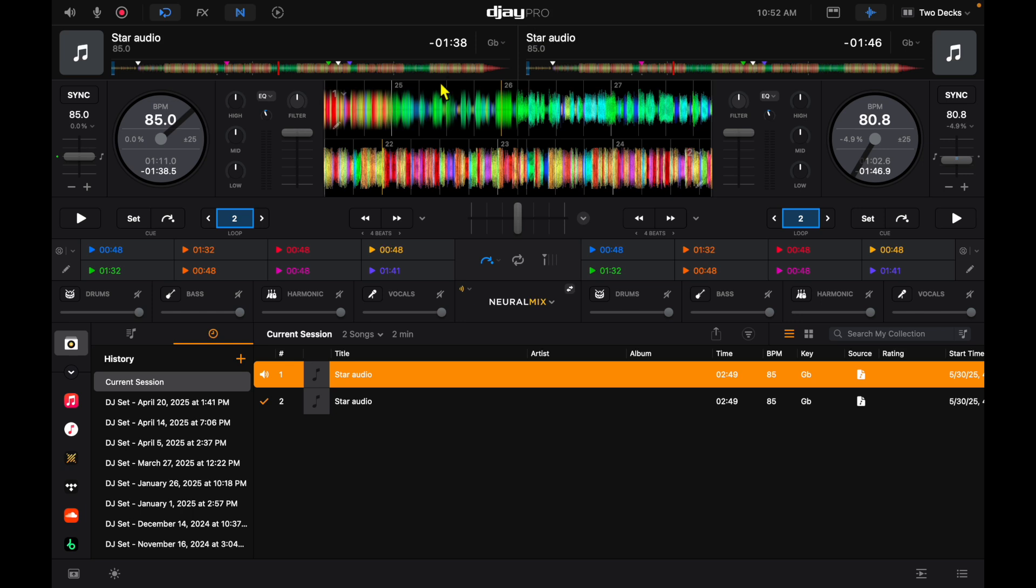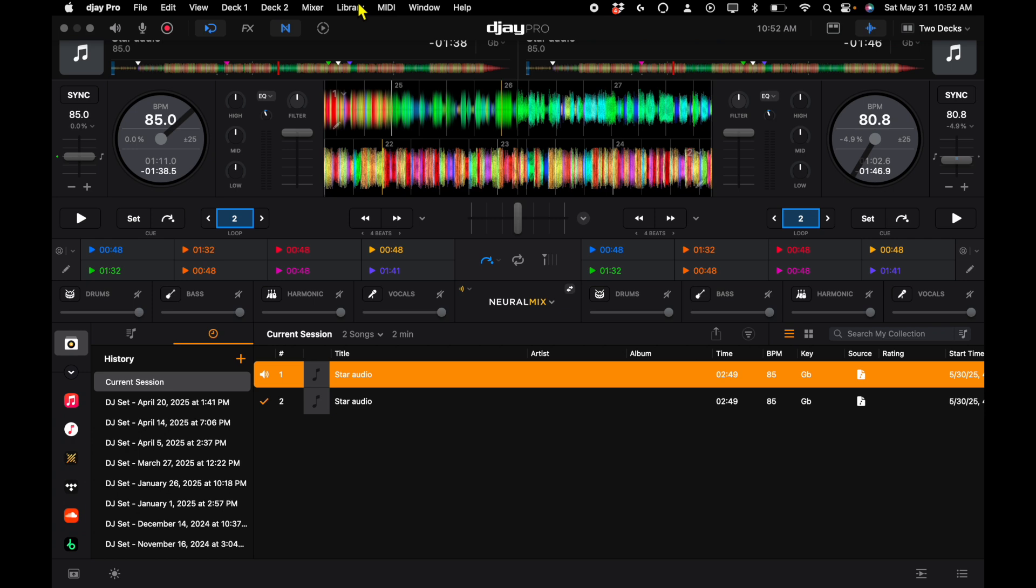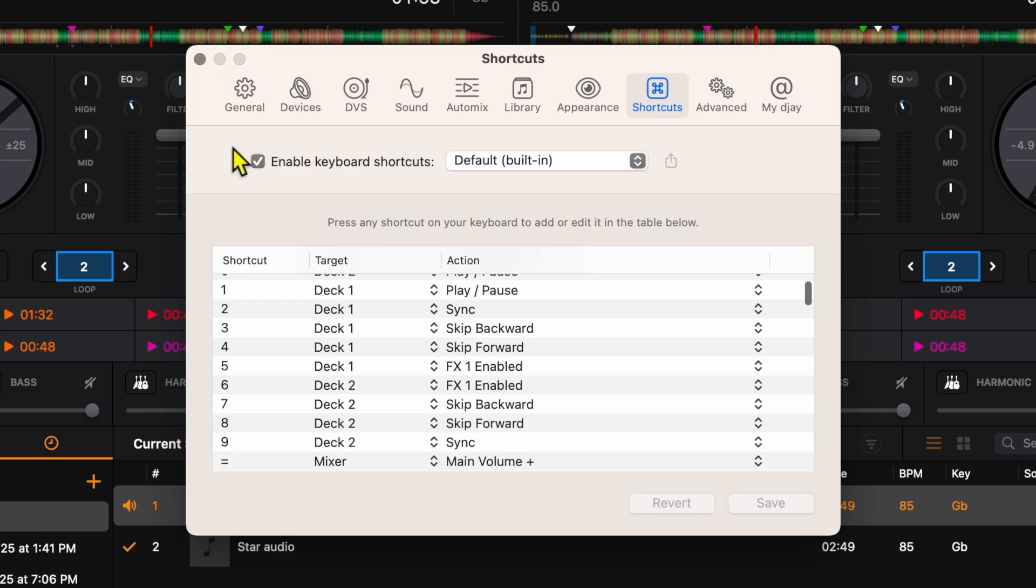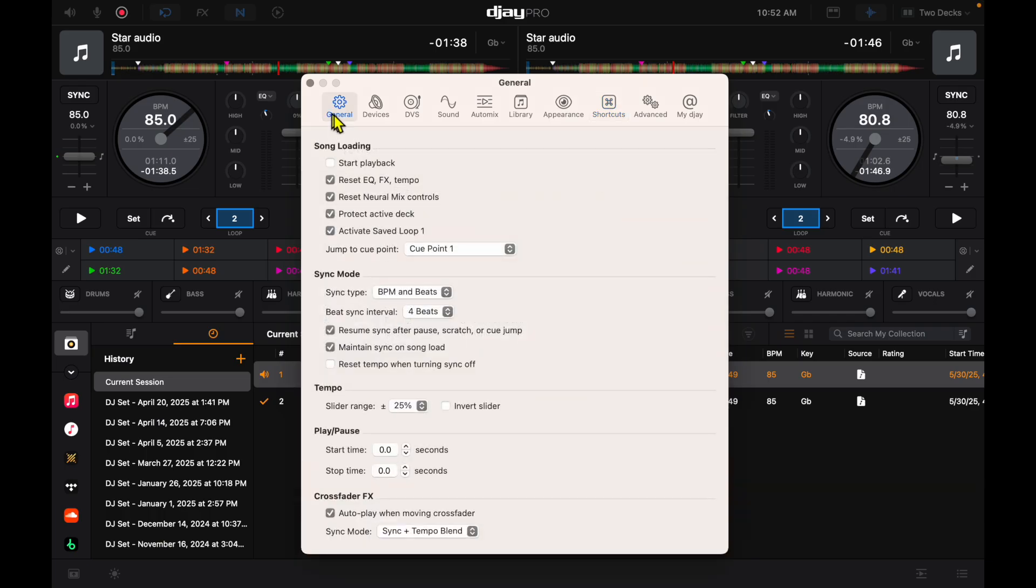To access your settings in DJ Pro for Mac, move your mouse up, go to where it says DJ Pro and then settings. I'm going to go from general all the way to advanced and show you what these settings do and why I would recommend turning them off or on.